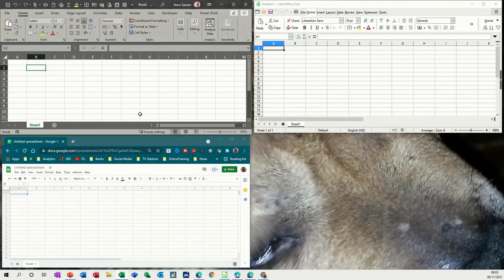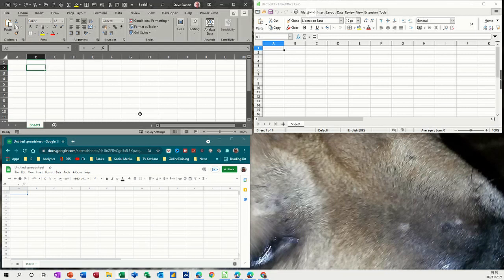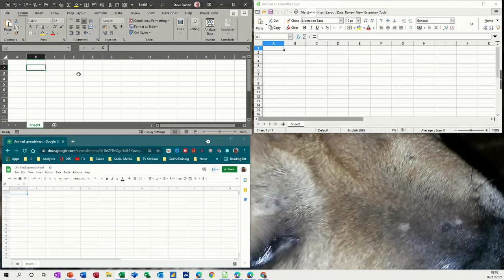Hi guys, welcome to this session on spreadsheets. What I want to have a look at in this module is what the difference is between Excel, LibreOffice Calc, and Google Sheets. Which is the best or which is the easiest to use, should I say. So I'm going to do the same thing on all three spreadsheets.